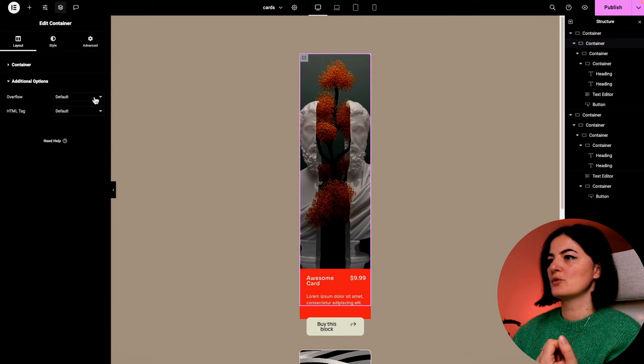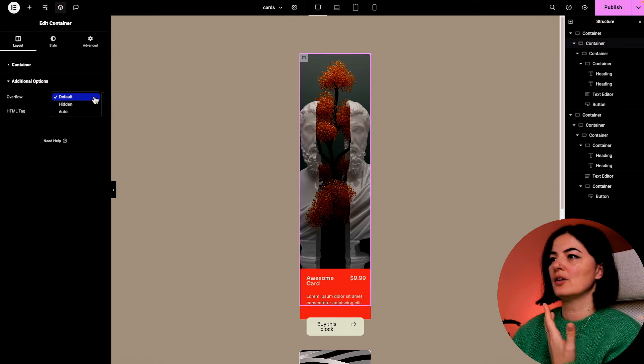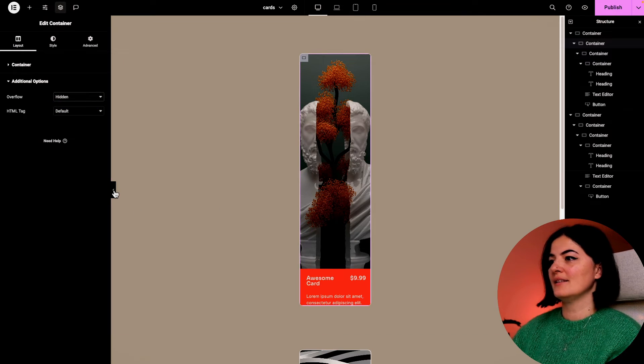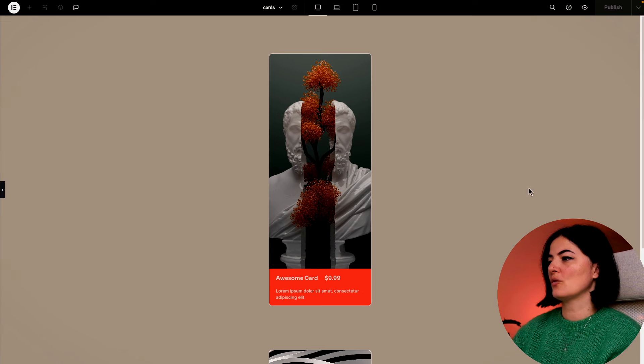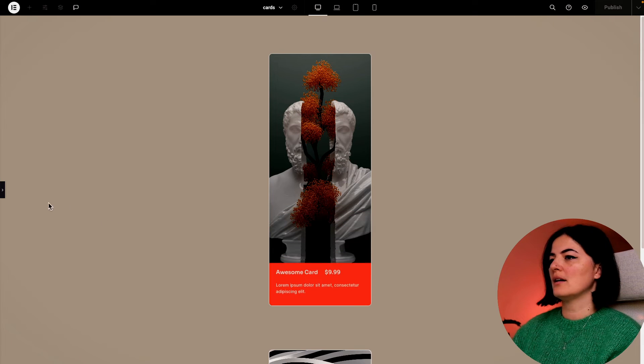Go to overflow and turn this to hidden. And now it's hidden. Voila!